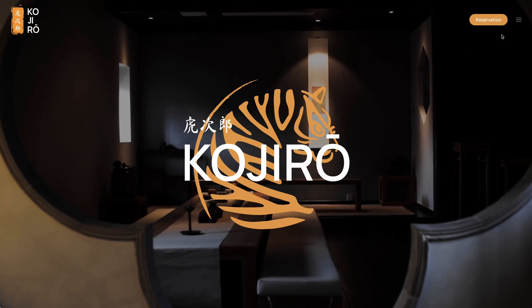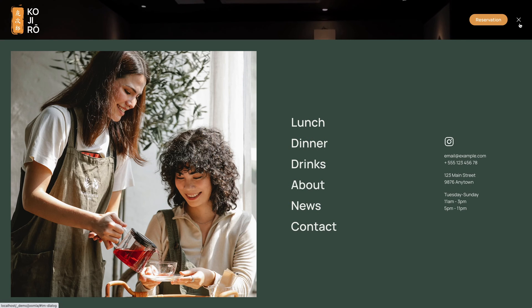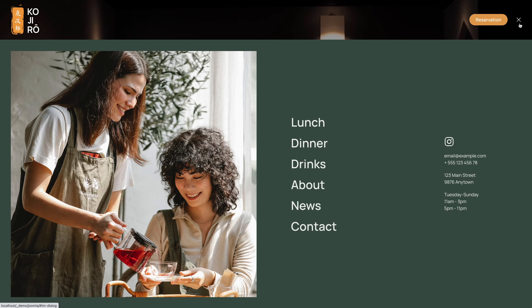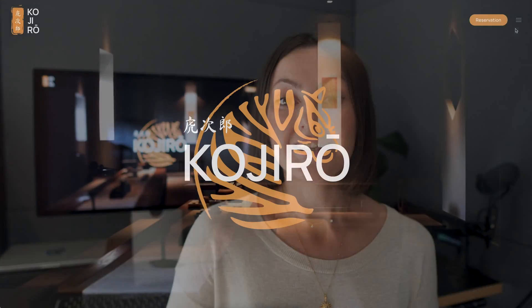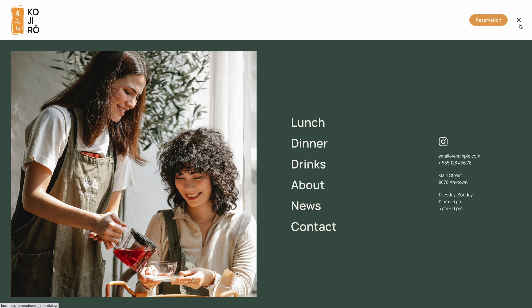We have some minor updates for the header as well. First, we removed the option to disable the transparent header on mobile, meaning if a hero section has a transparent header, it will look the same on any device. Second, we have a visual improvement for transparent navbars which have drop bars. Before, when you opened the drop bar — which takes the full width of the page — the navbar stayed transparent, which didn't look good. Now we automatically remove the transparent background when the drop bar opens. This is so much better.